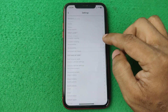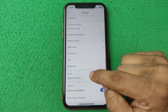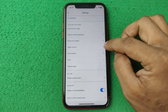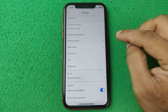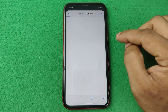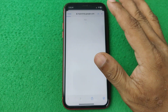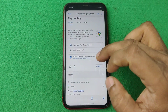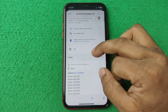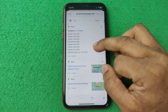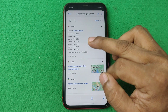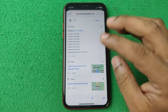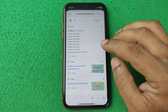Tap on Settings, then swipe up to find Map History. Tap on it to open, and it will show another set of options. Swipe up and you can see all the activity you've done on Google Maps.